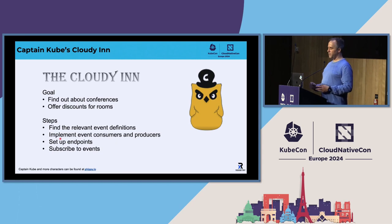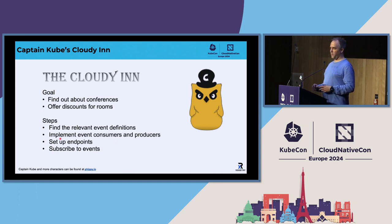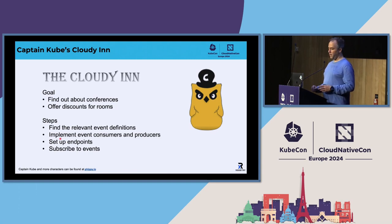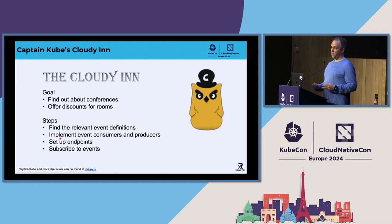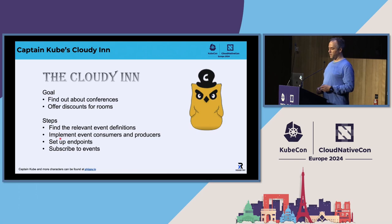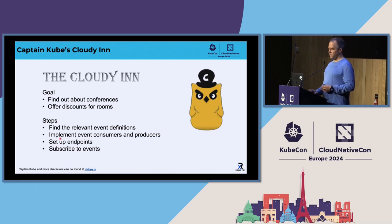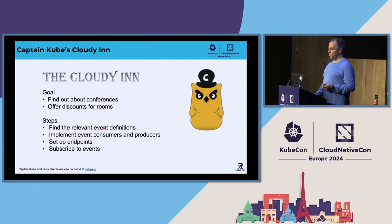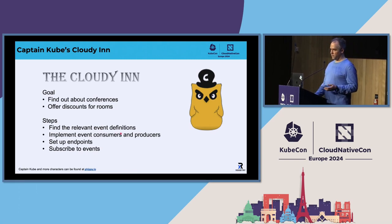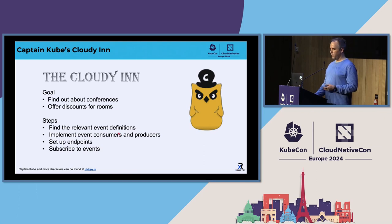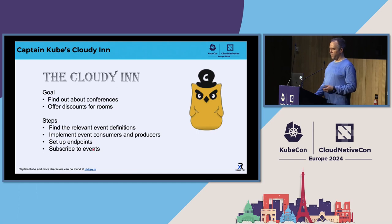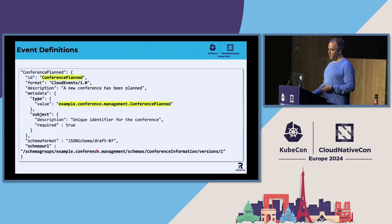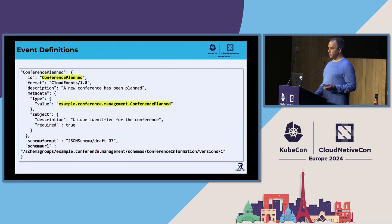But again, back to our scenario. So now we have a new service provider in town, this little guy here opened up a new hotel, the Cloudy Inn, and he has the goal. It's a new hotel. He wants to get in business. So why not offer some discounts? And yeah, so those are again the steps. That's the steps I explained before. You want to find out about the relevant event definitions. You need to implement consumers and producers that again includes the schemas and set up your own endpoints. And then for consumption also subscribe them to events.